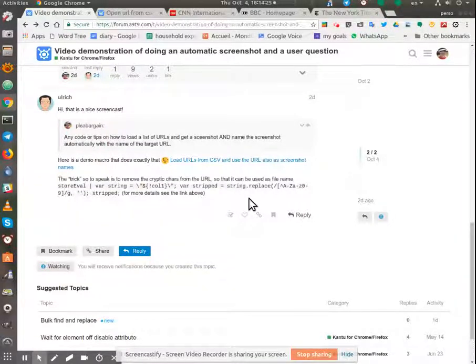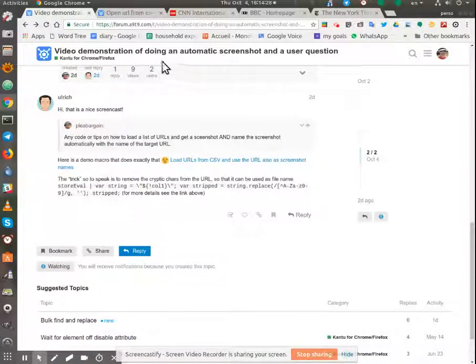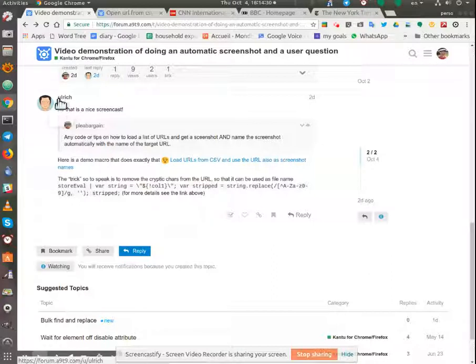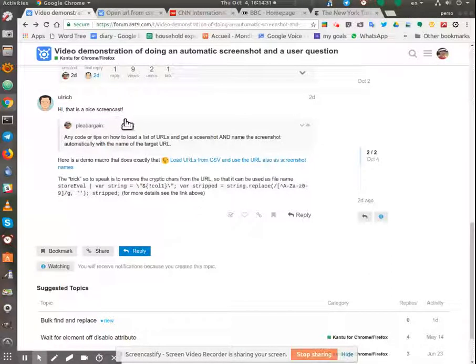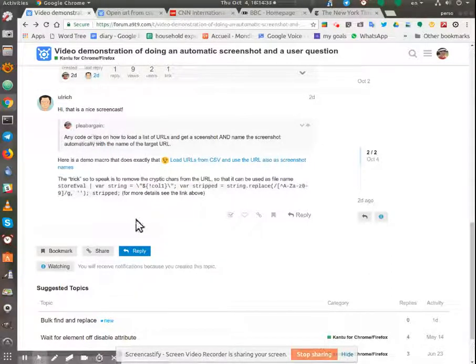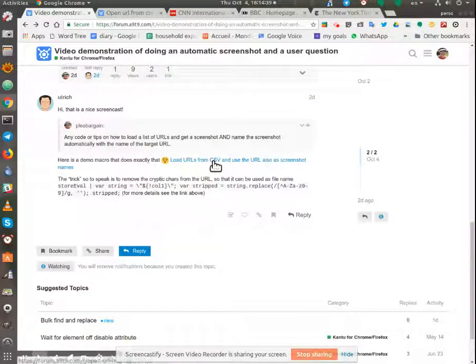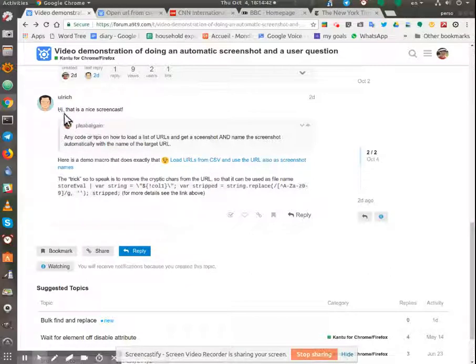Greetings, Dennis Daniels here. This is a demonstration of how to use the loop command and download and perform multiple screen grabs using a list of URLs.